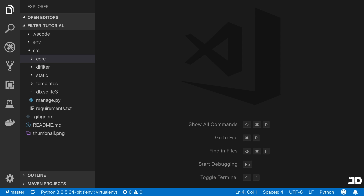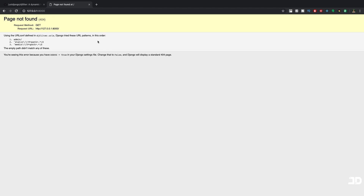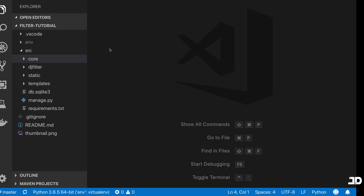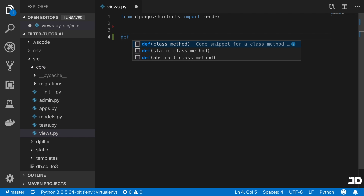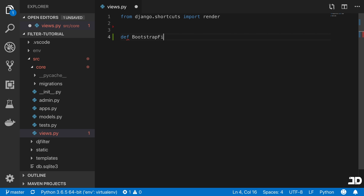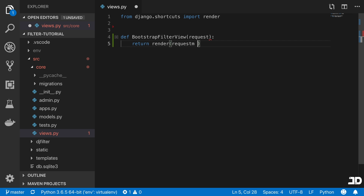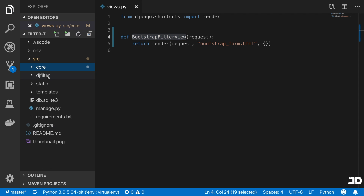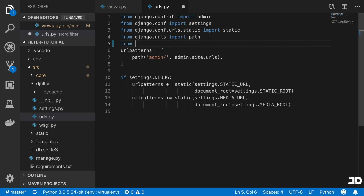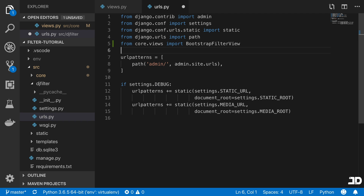I have my server running and we can see this in the browser. Currently, there's no URL or views handling anything. So we're going to get started by creating a view inside core — we'll go to core views. Here we'll define the bootstrap filter view, meaning we're going to be building this with Bootstrap. It's just going to take in a request, and we're going to import bootstrap filter view.